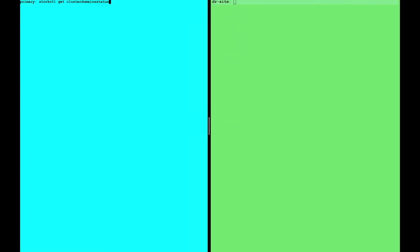If we go over to the CLI, we can also view our domains by using the Stork CTL. You can see that they're both currently active.